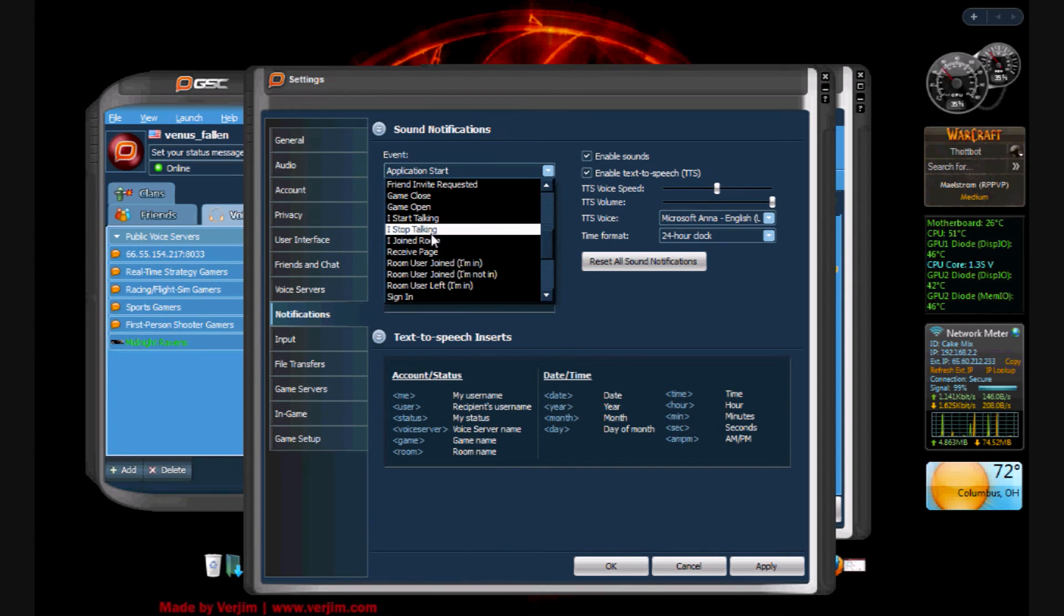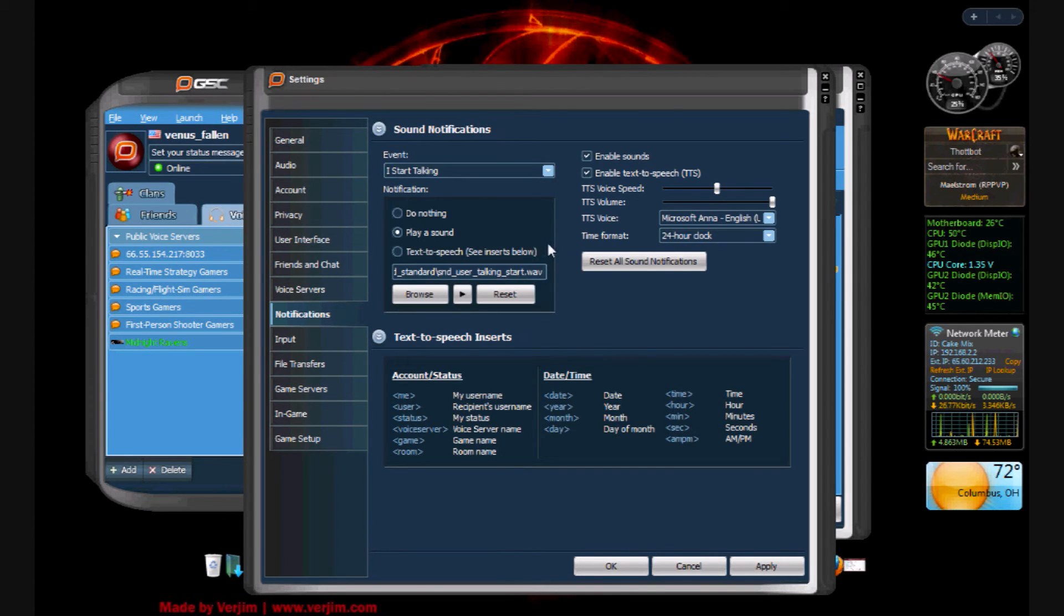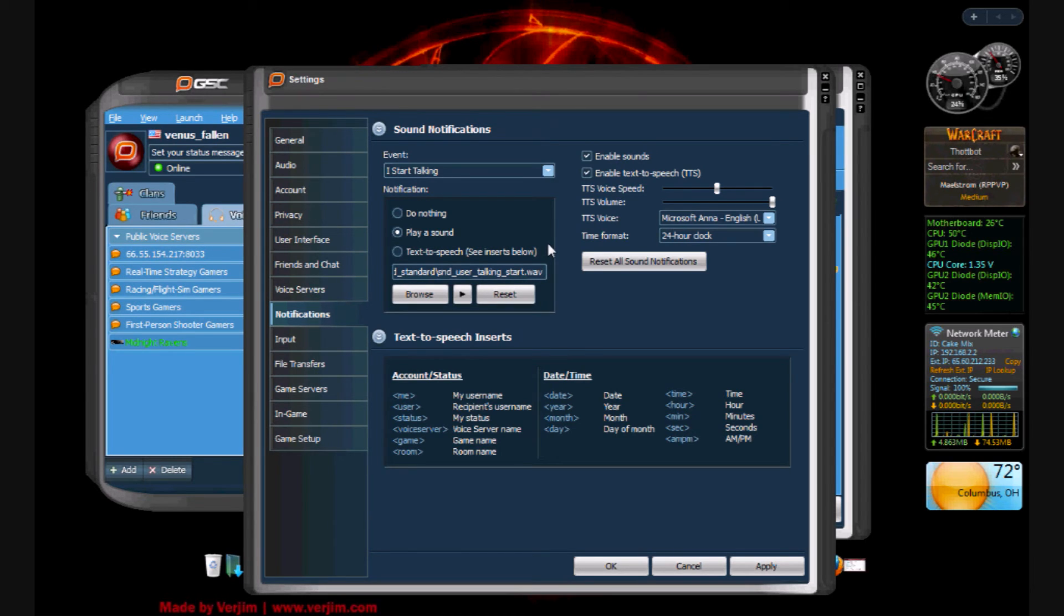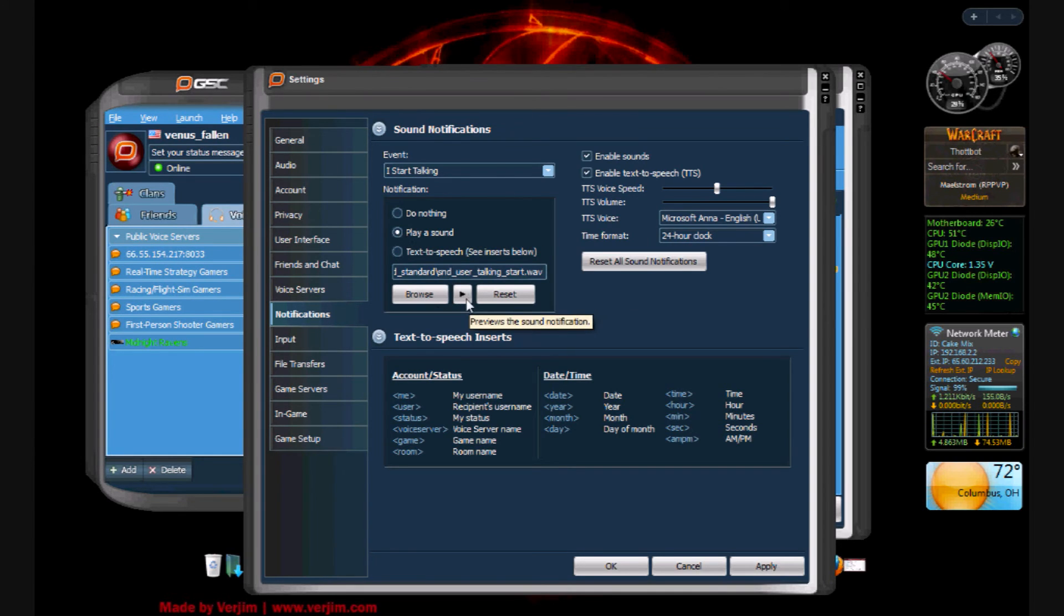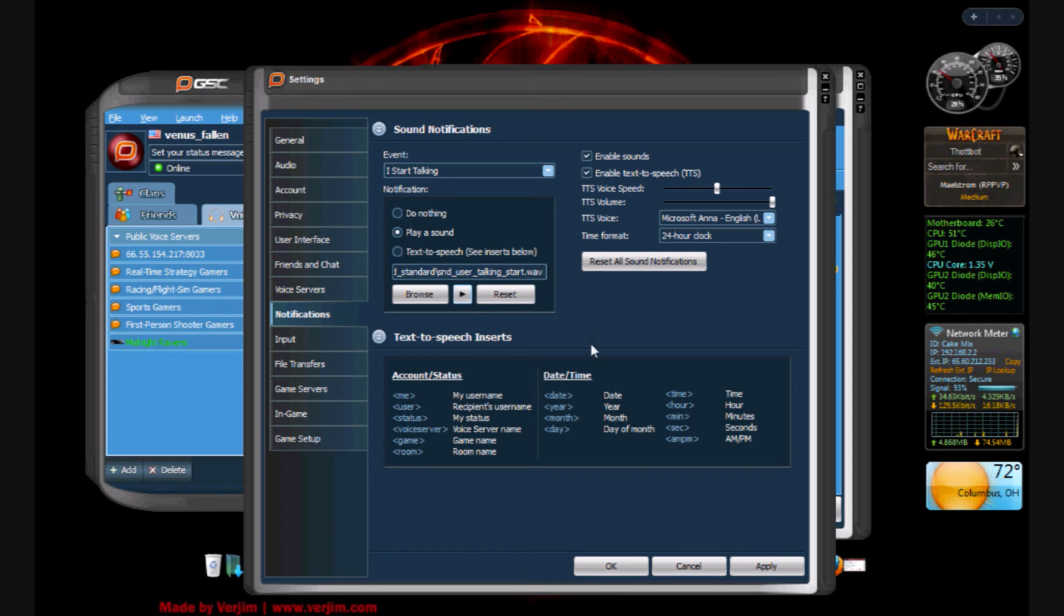Now mine is, when I start talking, I usually use Ventrilo, and if you've ever used Ventrilo, when you press down your push-to-talk key it makes a noise. So I have it play a sound. Now you can browse your sounds and then test it here. That's the sound it makes when I push down my push-to-talk key.